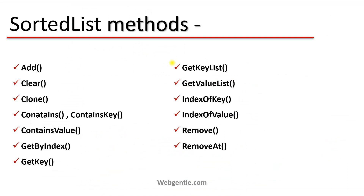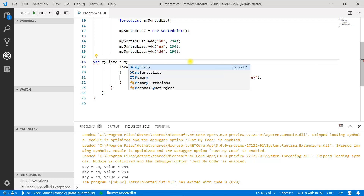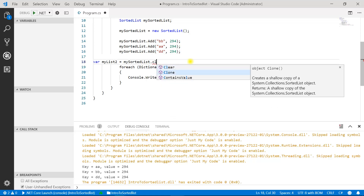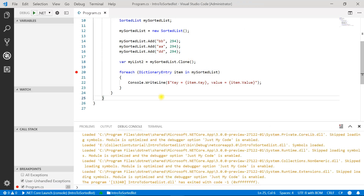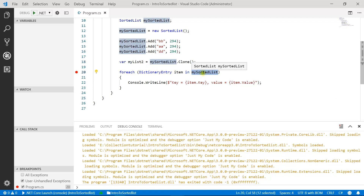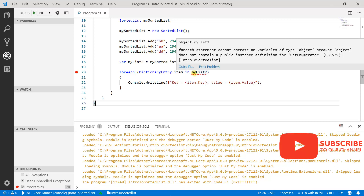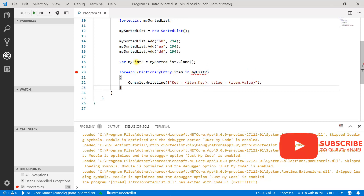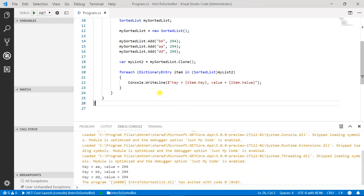Next is Clone. The clone method is used to create a shallow copy of the sorted list. We declare a new variable myList2 = mySortedList.Clone(). The clone method returns an object type, so to use a foreach loop on it, you have to cast it to the sorted list type. Now you can see we are getting all the values from the new variable — that's how you create a shallow copy of your sorted list.